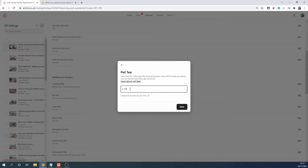The pet fee is meant to include the cleaning charges — anything you will need to vacuum, mop, and all those things. It is purely for cleaning; you don't really have to provide bowls, pet mats, or that kind of stuff. This fee is per stay, so if you set it for 50 pounds, the guest is charged 50 pounds for the entire stay. It is not possible to set it per night.